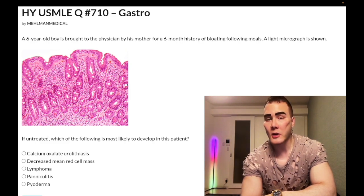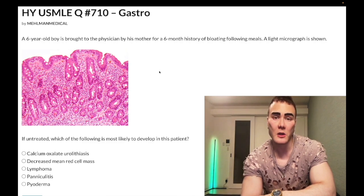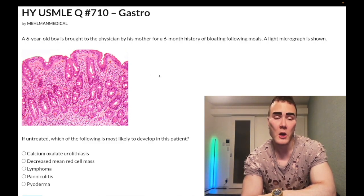In contrast, lactose intolerance, also known as lactase deficiency, will have a normal biopsy. It's simply a deficiency of disaccharidase at the brush border.